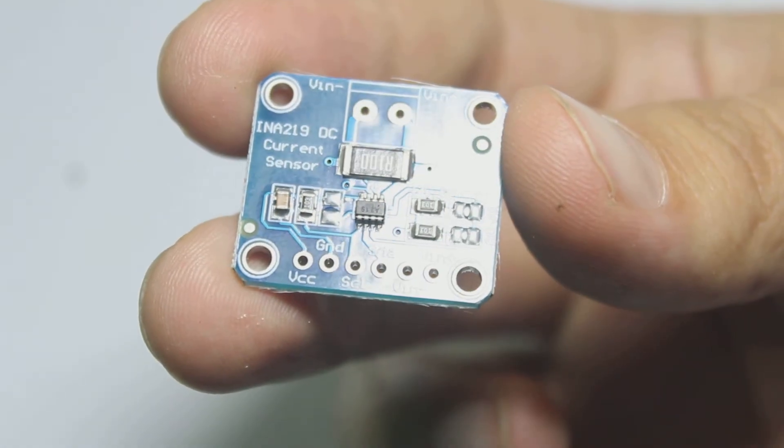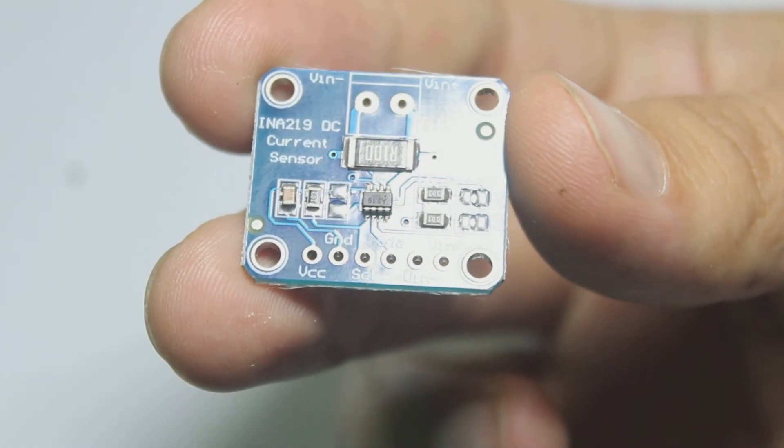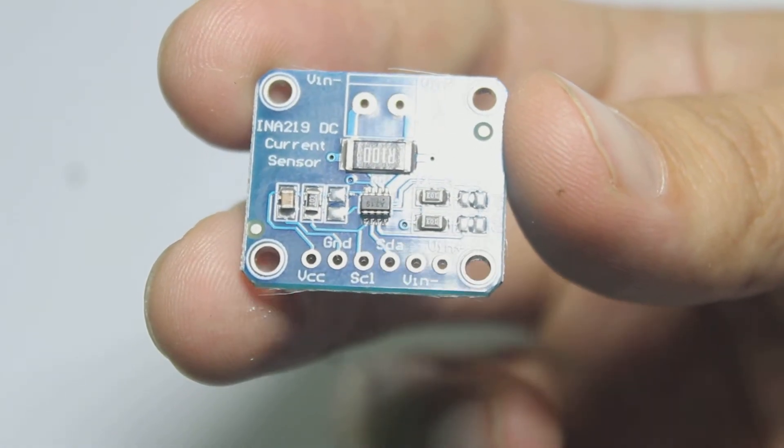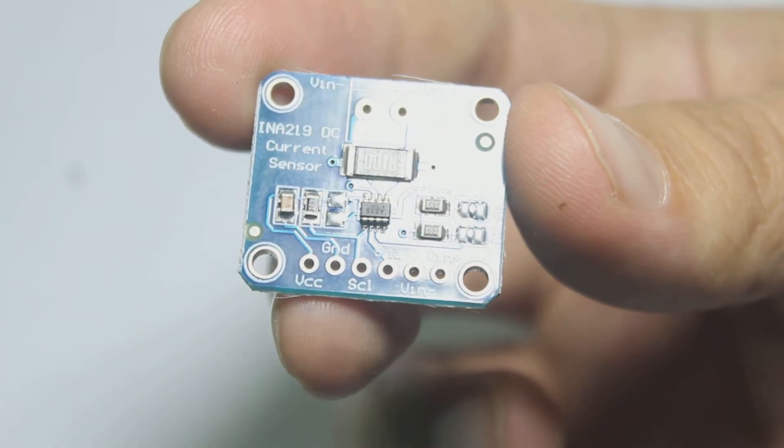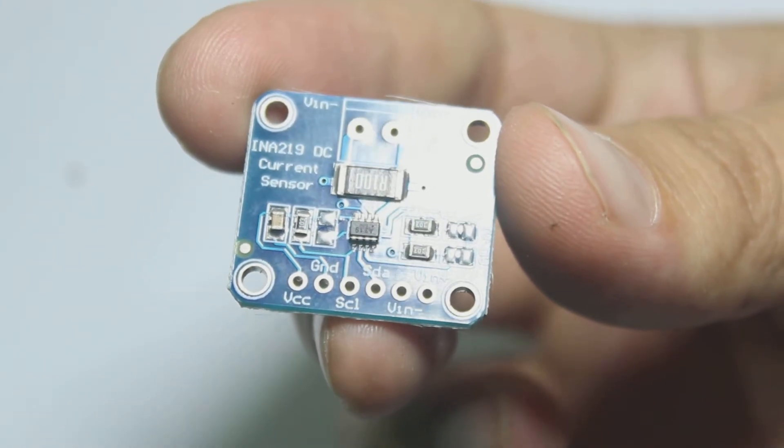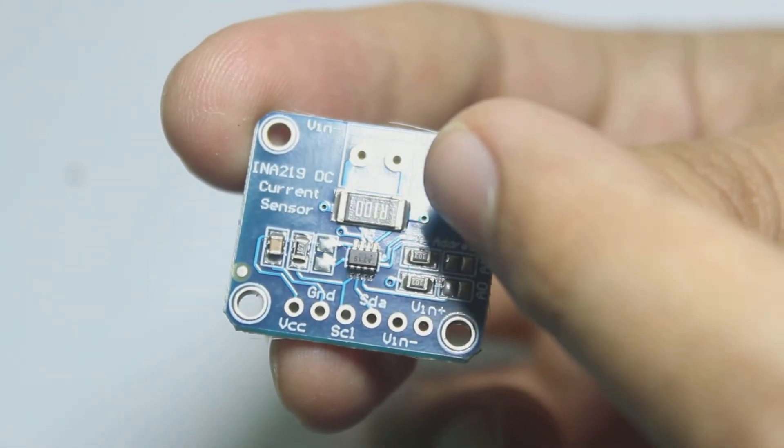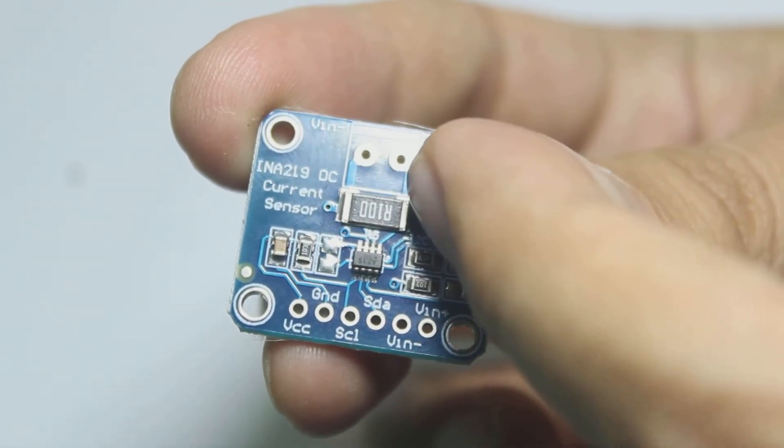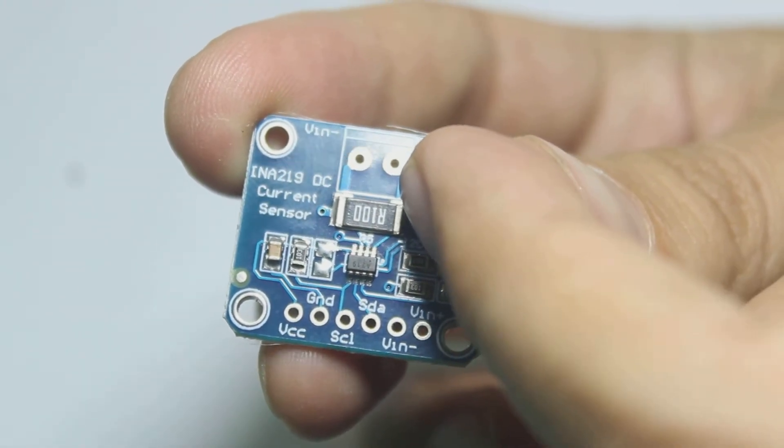So this is the INA219 current sensor. This sensor uses a shunt resistor to sense the current that flows through it.